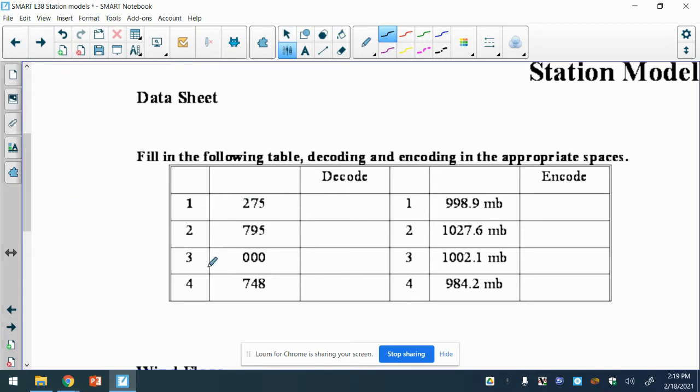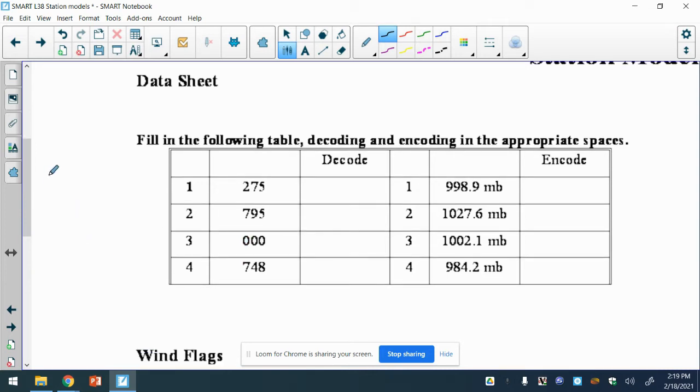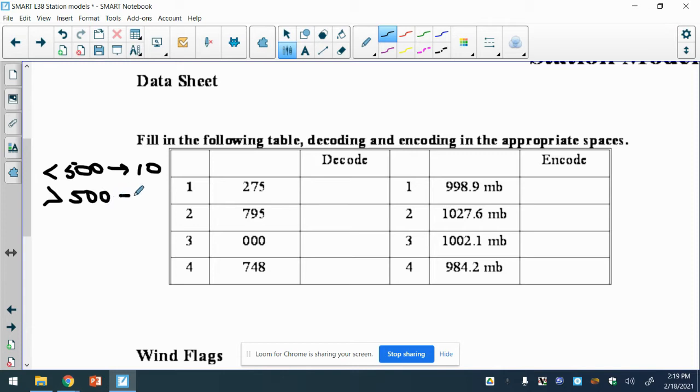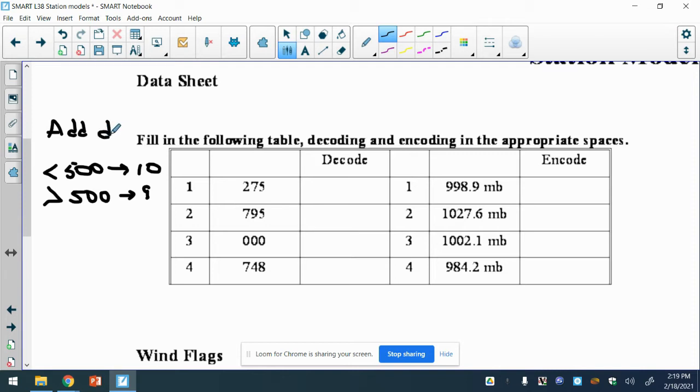There's a rule here that we'll follow. This is the three-digit code for barometric pressure or air pressure. It's abbreviated. There's a range here that air pressure can be. So if that number is less than 500, we are going to stick a 10 out front. If it is greater than 500, we'll put a 9 out front.